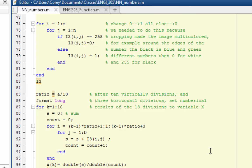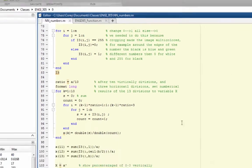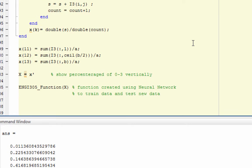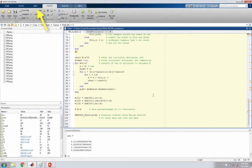Here we created our 13 different slices, 10 horizontal and 3 vertical, and we set those all to variable X. Then here at the bottom, we represented the percentages of it being of the number, the picture being 0 through 3, and we transposed it so it looked nice and vertical. The function was the very last function that says ENGI 305 function. That was our neural network function that we had to generate previously. We were able to use the neural network application inside of MATLAB to help create this function.